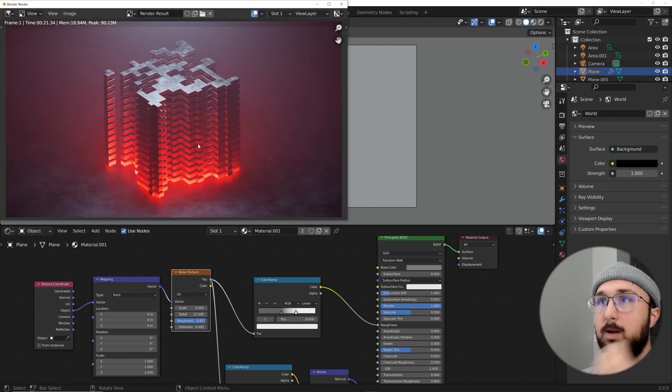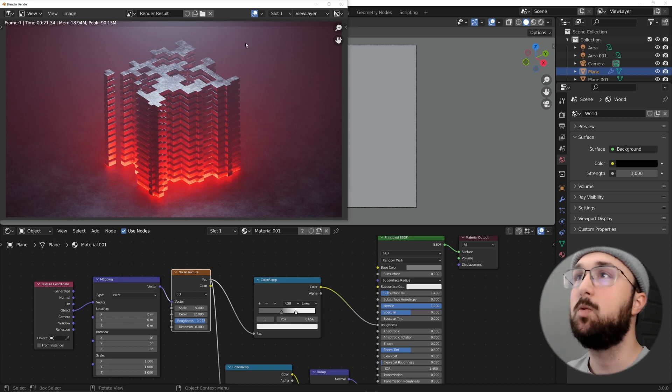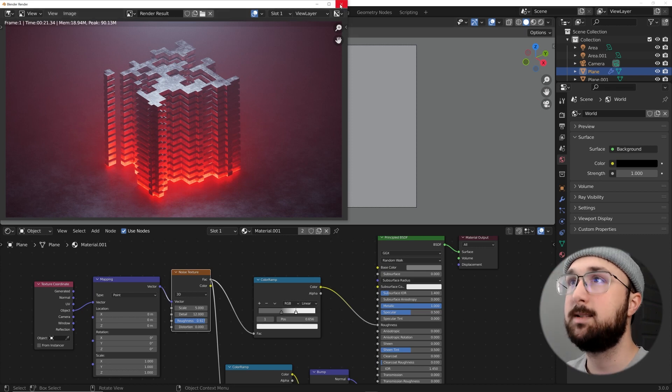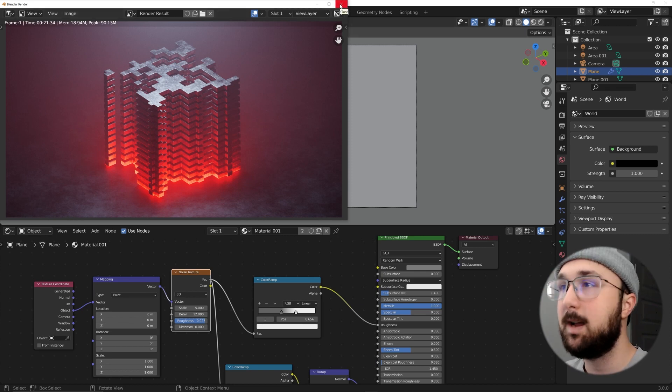Let's render this in Cycles and see how it looks. That's really cool and crisp — no denoising at 500 samples.